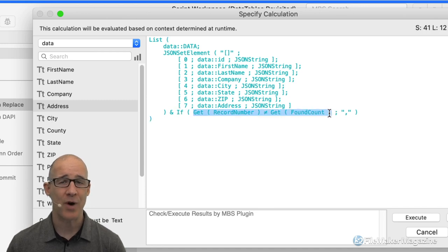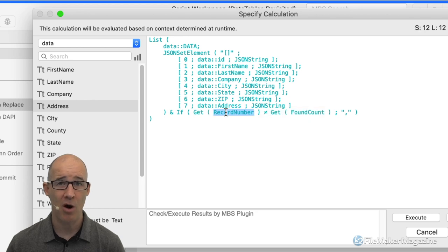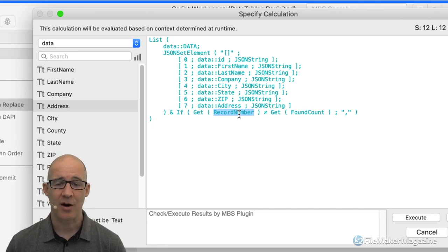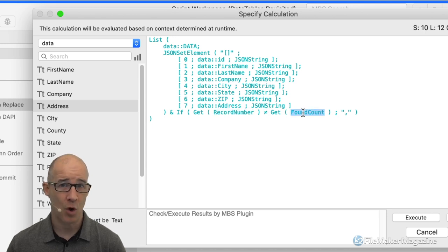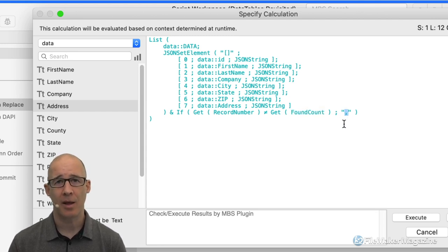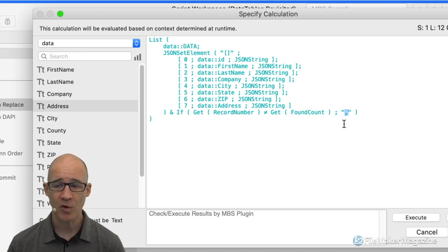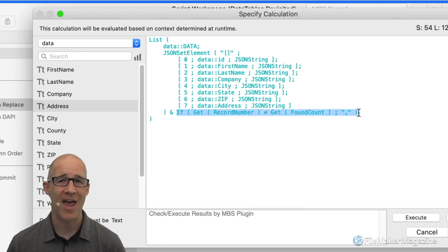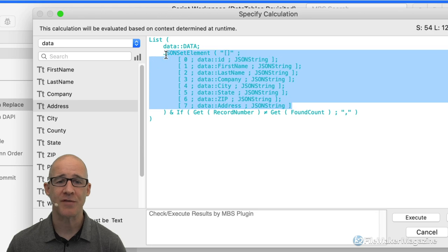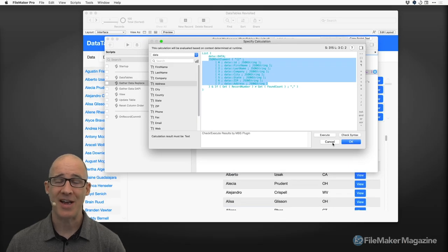The last part of this code simply says: if the record number I'm on does not equal the total found count — the last record — go ahead and add a comma, which you need in any JSON array or JSON object since everything is comma-separated. This last part simply adds a comma between every record except the last one. Otherwise, it's all just FileMaker's JSON Set Element using a replace on a global field, which basically consolidates all of our data.